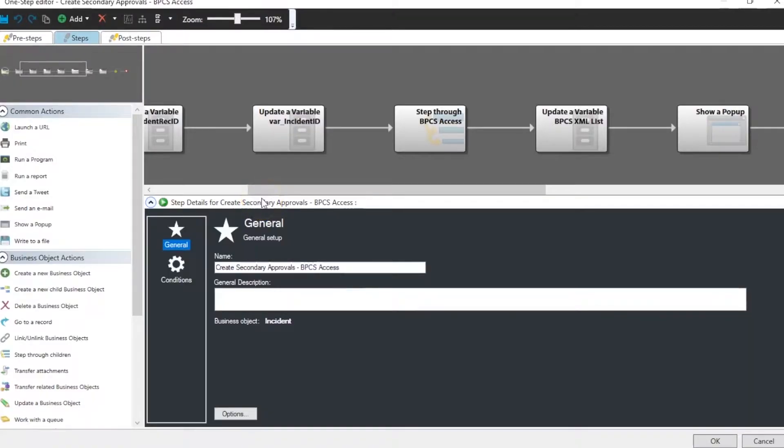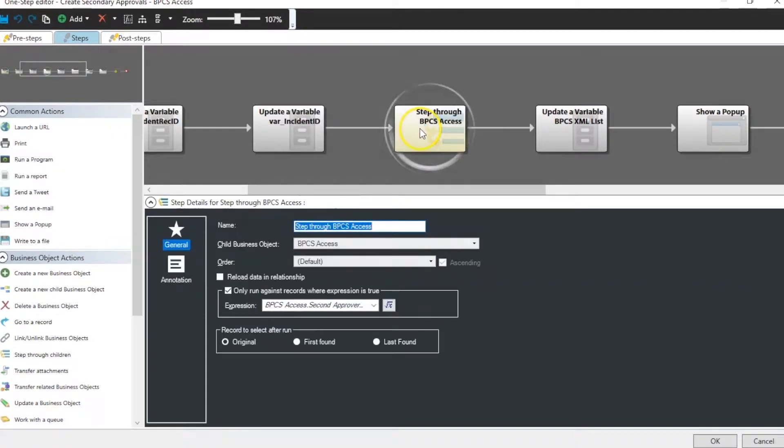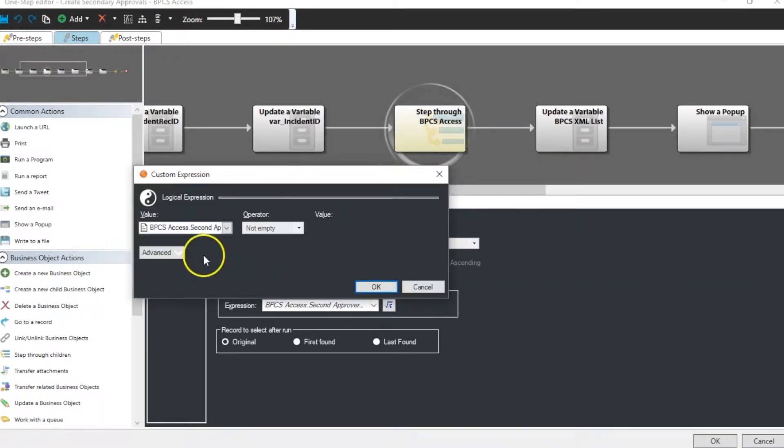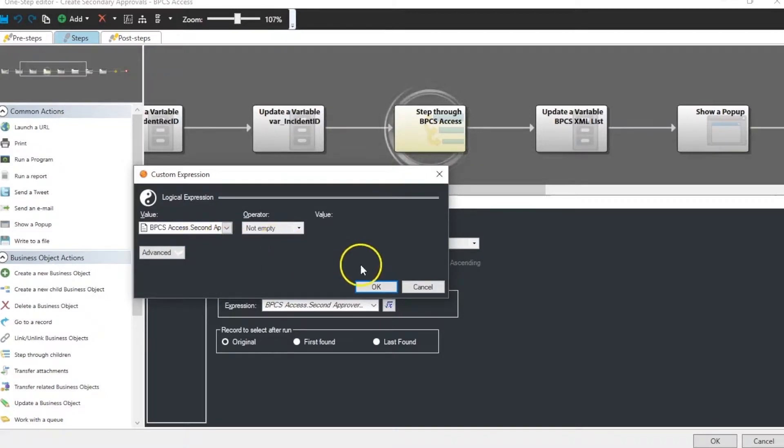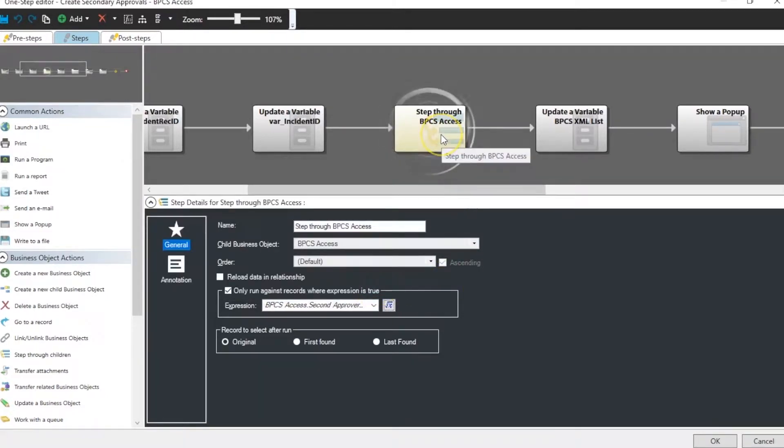So the first one step we're going to show you is the one step that will create an approval for each item that requires a secondary approval. And we'll start by stepping through our child object where we have the secondary approval is not empty. So that means that we have an approver for that.